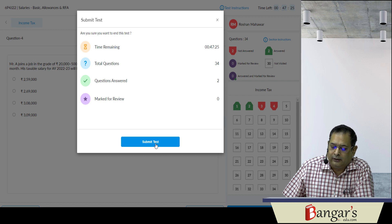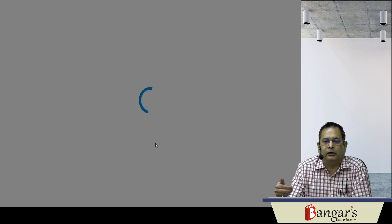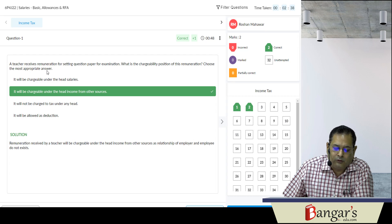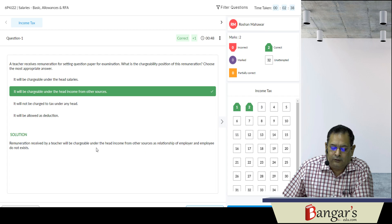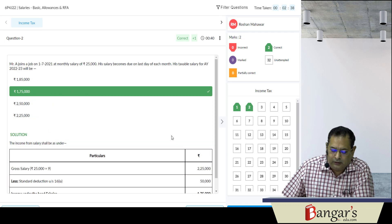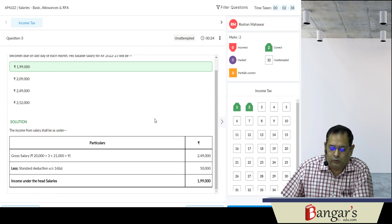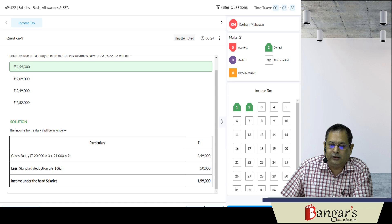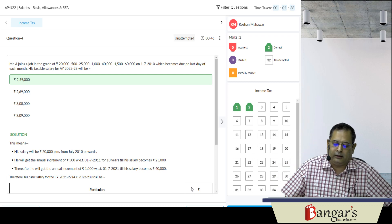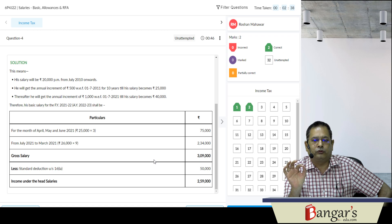Just for example, maine submit kar diya test — to yeh mera test submit ho jayega, aur phir mera pass saara evaluation aa jayega. Jaisse aap view solutions karo — ab main aaraam se inke solutions dekh sakta hun. Pehla aaya: remuneration received by a teacher will be chargeable under the head income from other sources, as relationship of employer and employee does not exist. Phir income chargeable to tax salary ho gayi — ek lakh pichhattar hazaar ho gayi. Teesra question ka bhi gross salary aaya, standard deduction diya, aur income under the head salaries aa gayi. After you submit the paper, aapko yeh saare solutions mil jaayenge — aur yeh ek time ke liye nahi, jab bhi aap chahein wapas se paper khol ke solutions dekh sakte hain.